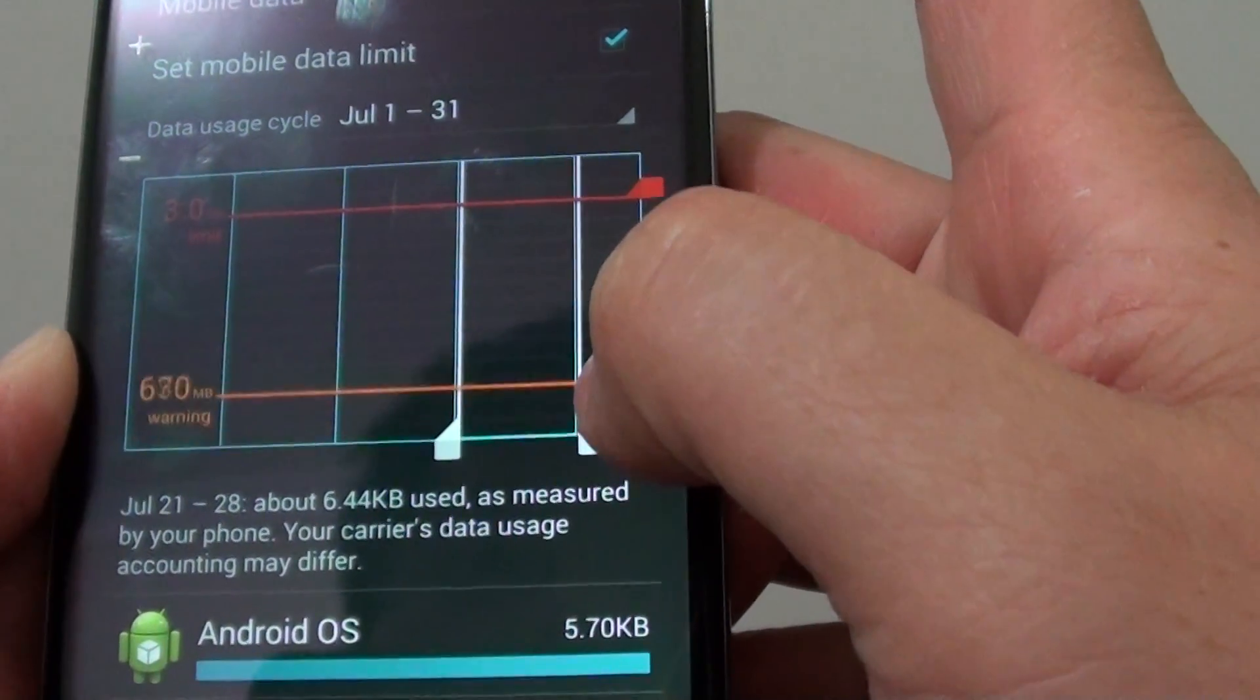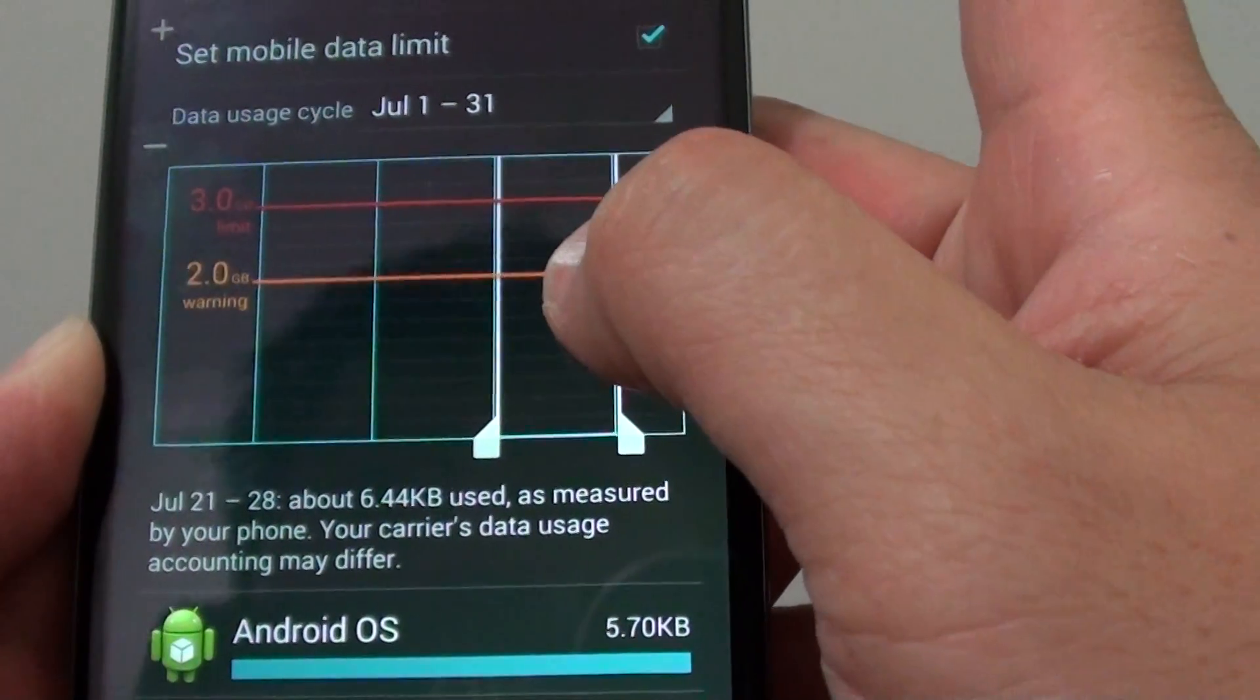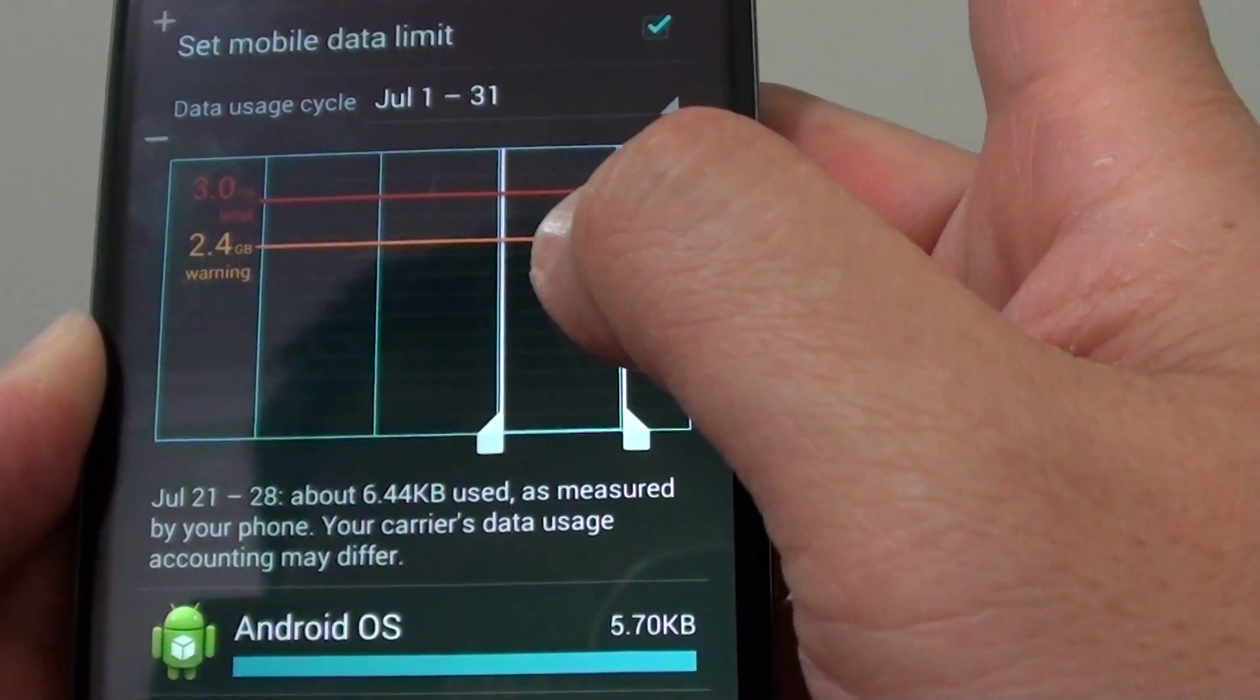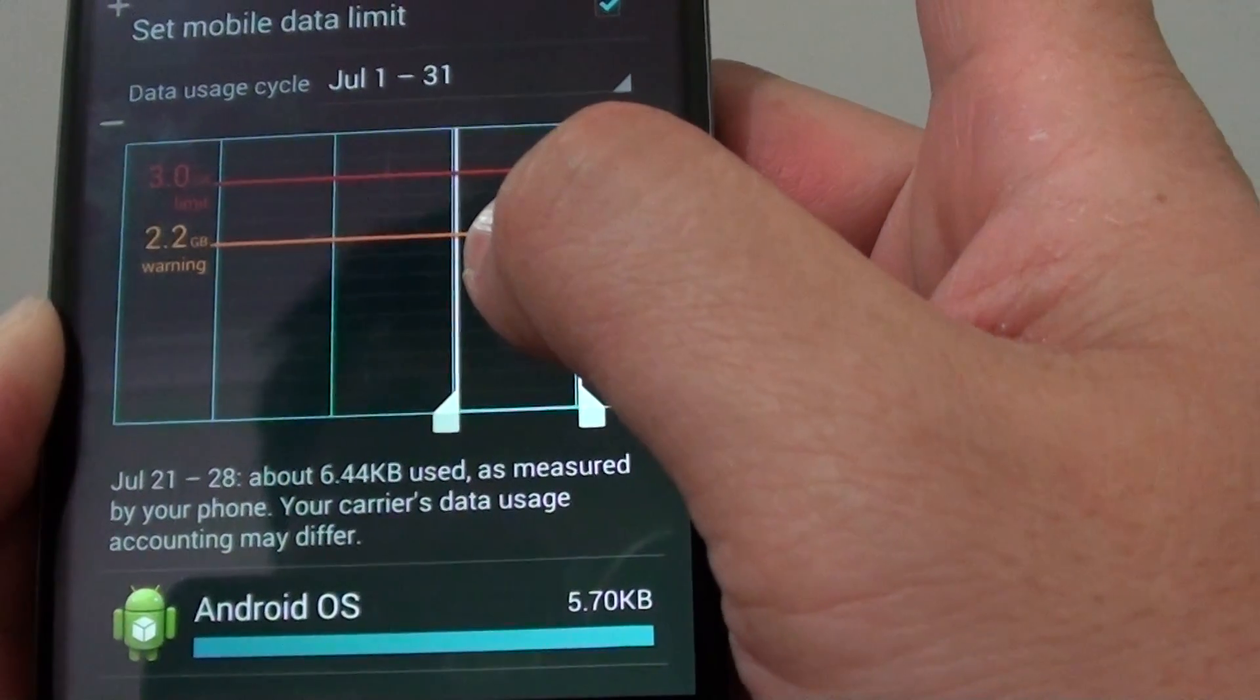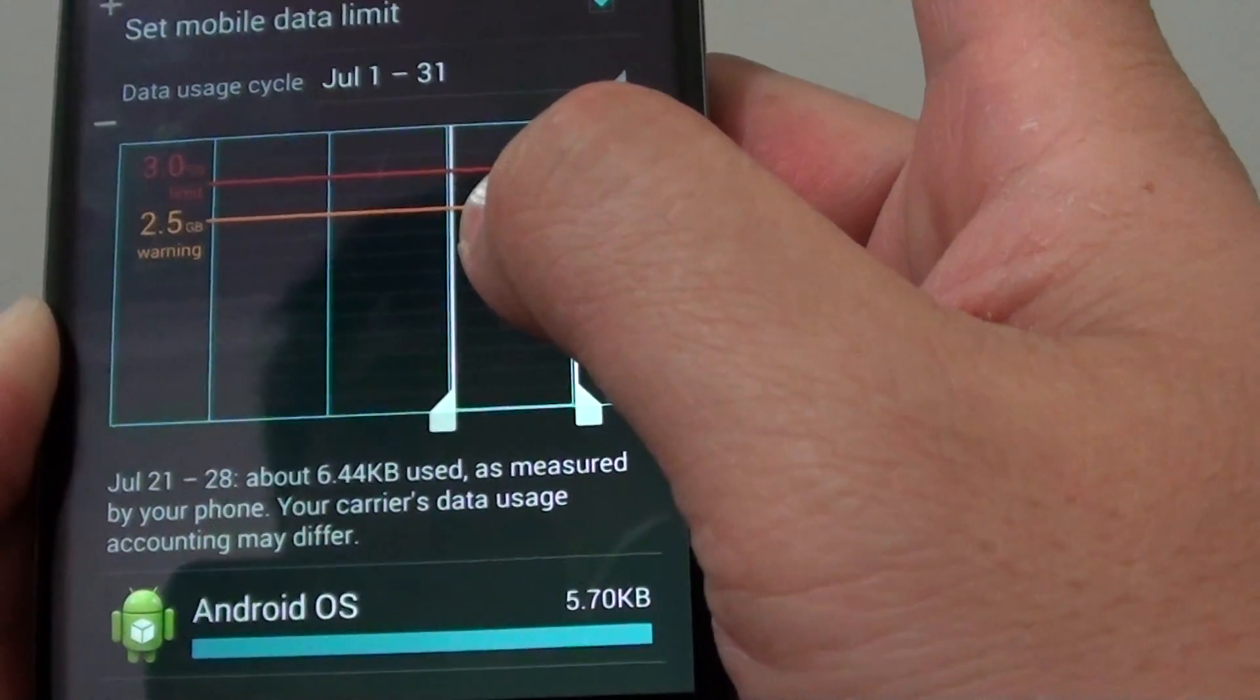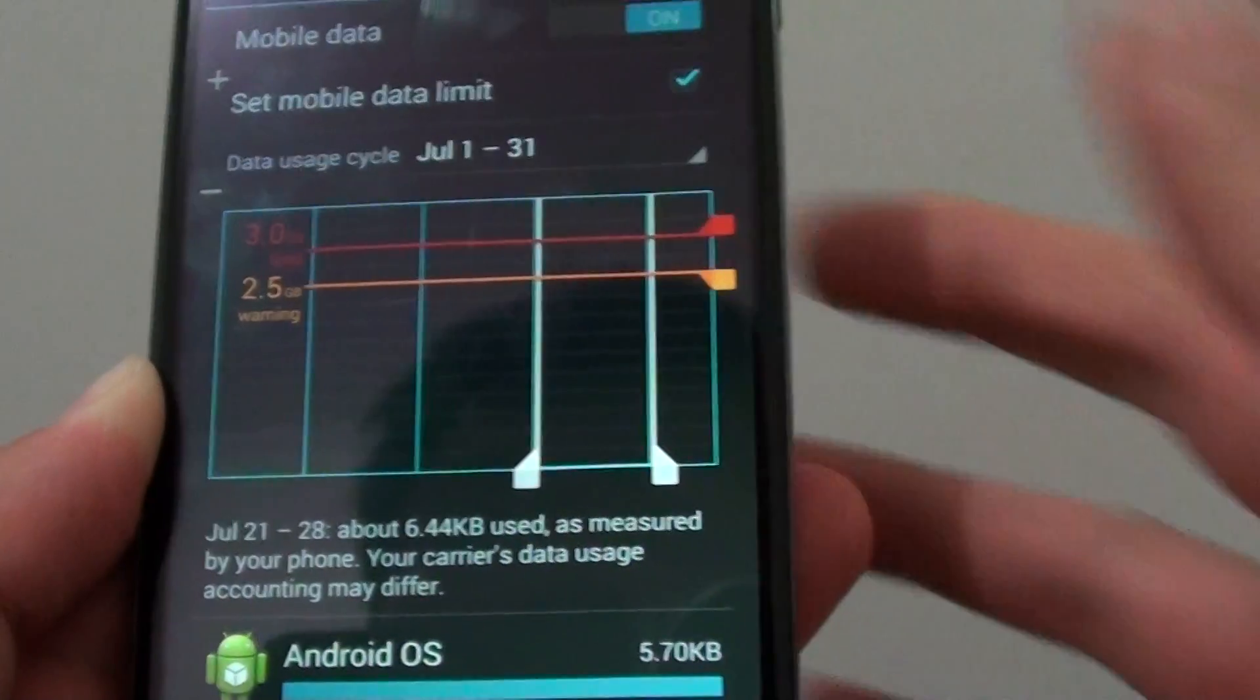On the bottom, the yellow bar is the warning bar. You can drag this bar up and down to warn you once it reaches close to the limit. Let's say I put it at 2.5GB.